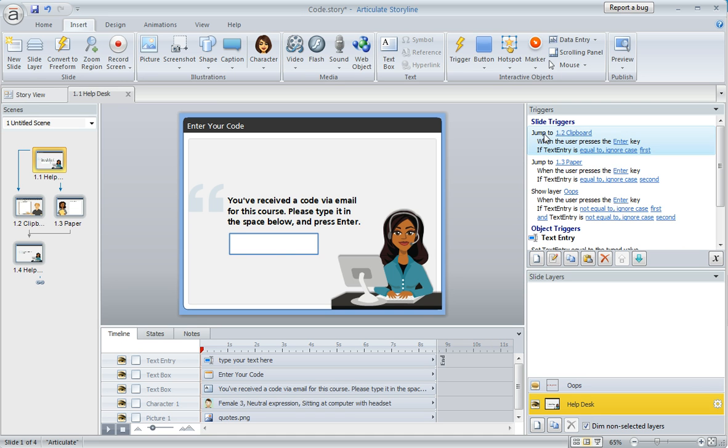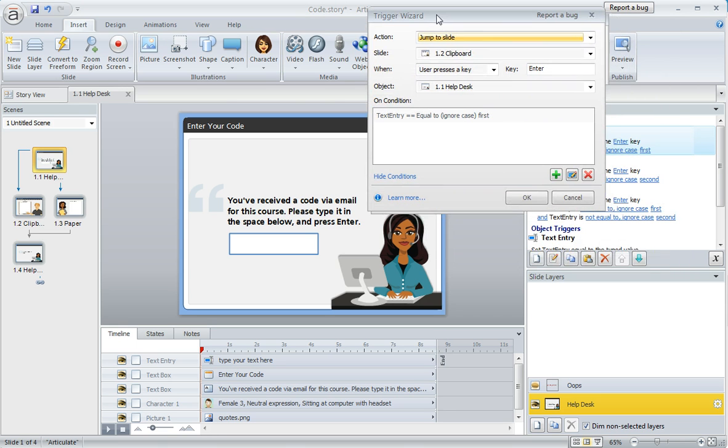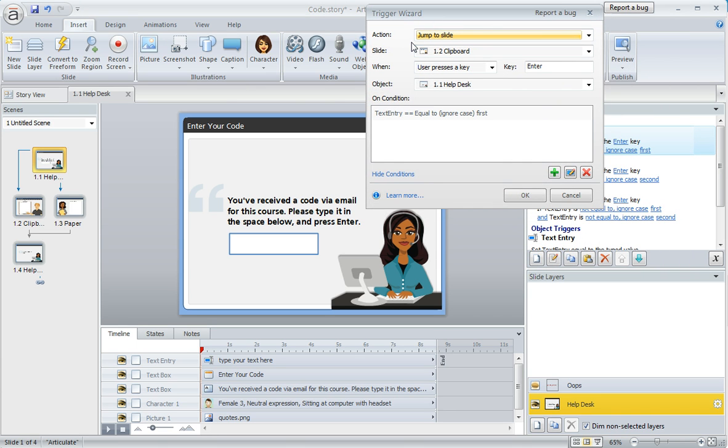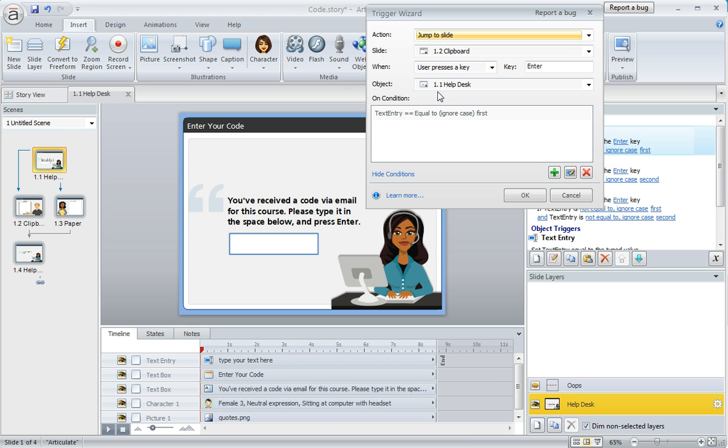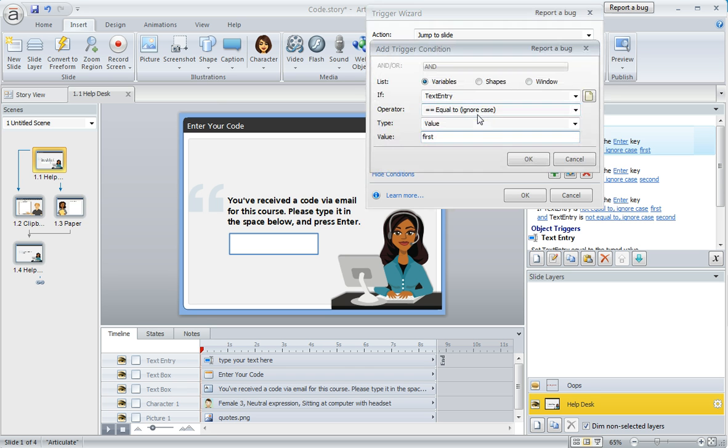That's what these two triggers are here for in the Trigger pane. This first one is really simple. We're telling Storyline to jump to the slide called 1.2, this first content path, when the user presses Enter on slide 1.1, but only on this condition: that text entry field has to equal this phrase right here, the word first. We just set this up really simply. The variable called text entry has to equal the value of whatever we enter here, which is first.